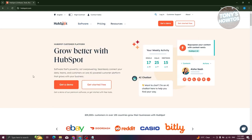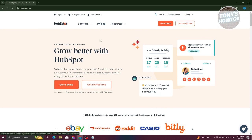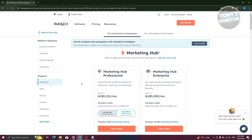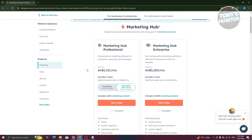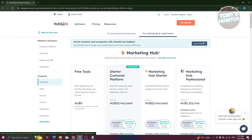You might also be wondering if you can start using this for free. When we go to the pricing tab, you can see the current pricing for marketing products. For businesses and enterprises, the price is around $1,151 a month in Australian dollars — so depending on where you're located, the price may differ. For Marketing Hub Enterprise, it's $5,200 Australian dollars monthly.